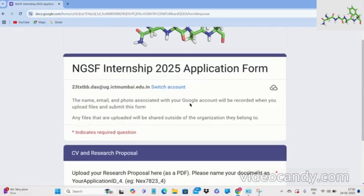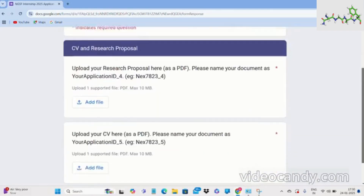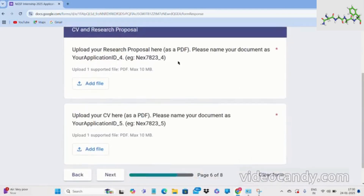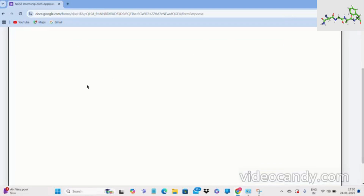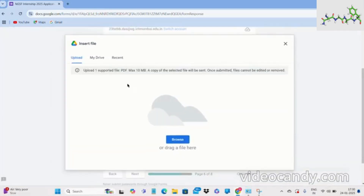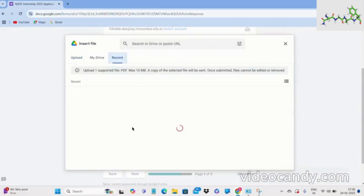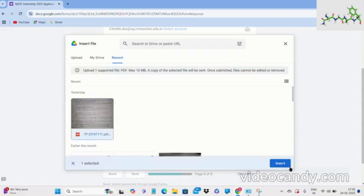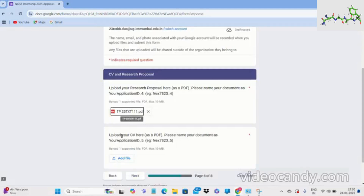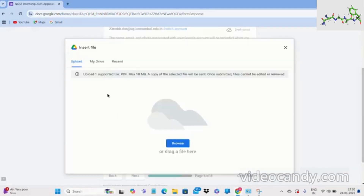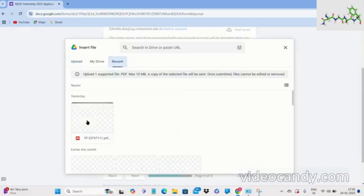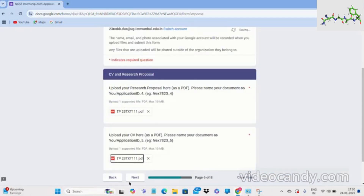On the next page you have the CV and research proposal section. Upload your research proposal here and name your document as clearly mentioned — you have to rename and resize your documents. Make sure you adhere to this rule strictly. Then upload your CV following the same renaming and resizing rules. Both files must be below 10 MB to be accepted.